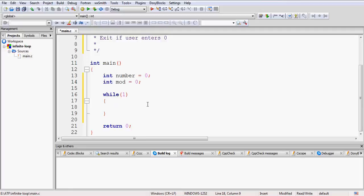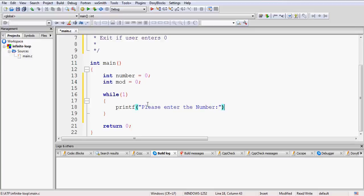The infinite loop will keep on executing until you exit the program forcefully using your task manager, or we give the user the option to enter 0 to exit. The first step inside the while loop is to print something on screen telling the user to enter a number. We use a printf statement with a constant string — 'Please enter the number:' — so the user knows to enter something after that colon.